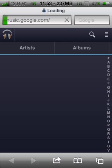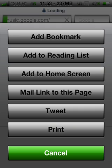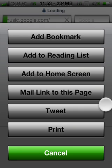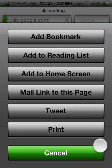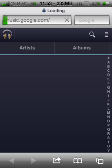Once you've gone to the page, just to get the app on your home screen, you're just going to go to Add to Home Screen. Click that, and then that will actually put the app on your home screen.